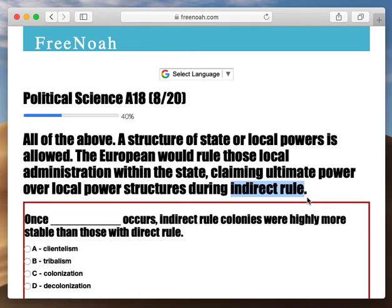The main reason why early white settlements survived was through help from the local natives. Once the early white settlements received local native help and aid, the natives told them what fruits were suitable to grow there, since the land was different, and also how to stay warm and things like that. So they kind of took in the white settlers.